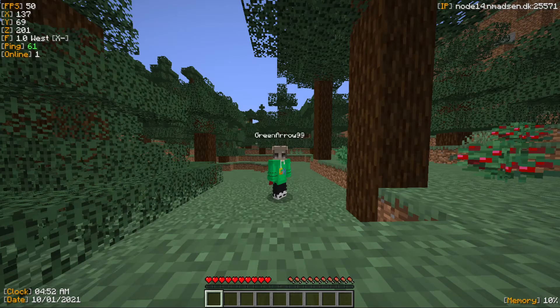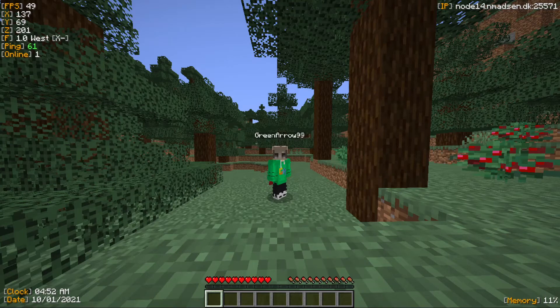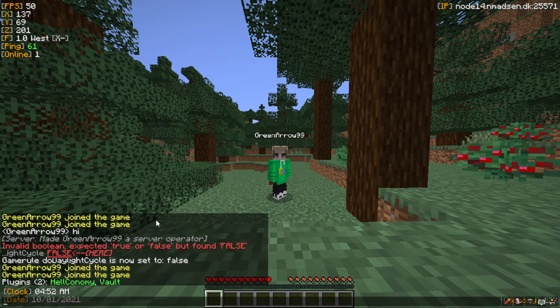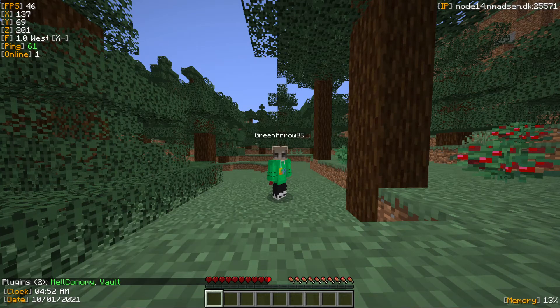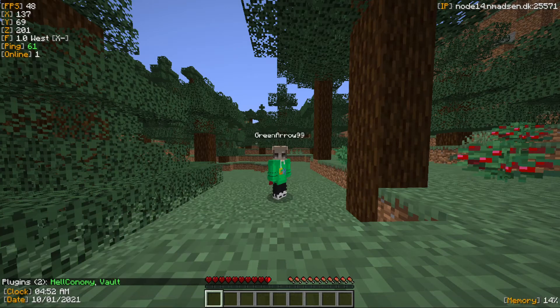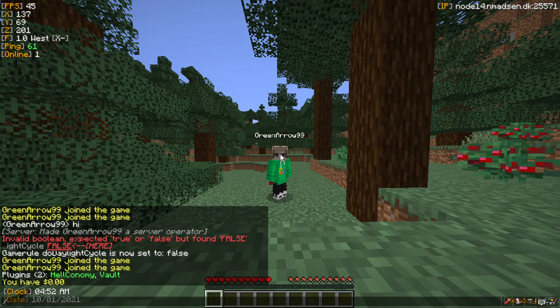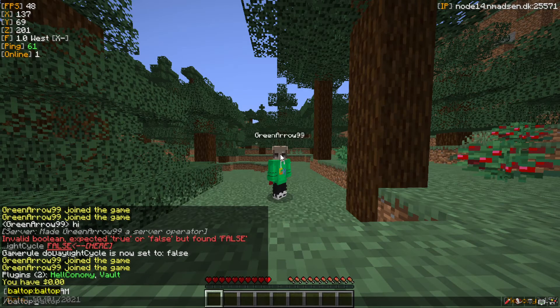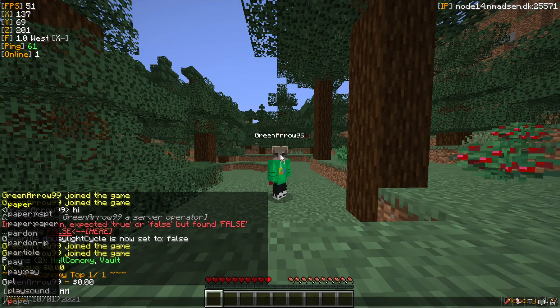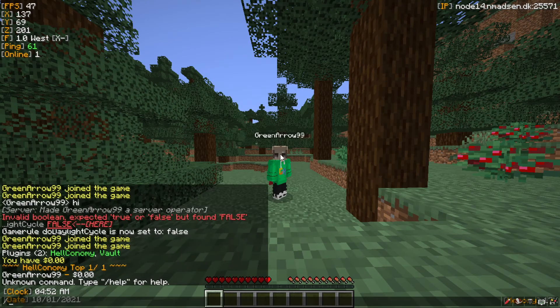So as you can see, I'm here in the game and the plugins are here - HeliConomy and Vault. All you're going to do is use commands like /bal for balance and /pay.